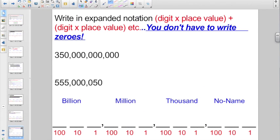Write in expanded notation. Remember, that's when we go: parenthesis, digit, times whatever place value, close the parentheses, put in a plus sign if there's another digit, and then do it again — parenthesis, digit, times place value, close the parentheses. Do it for as many digits as you need. Remember, you don't have to write zeros.